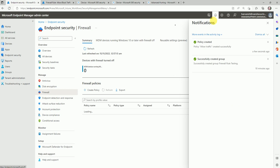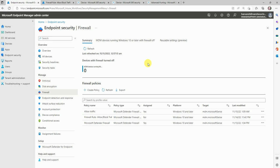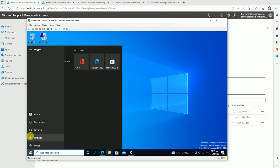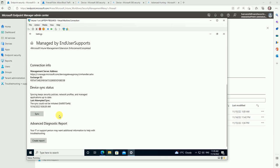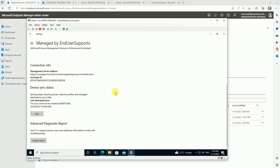The policy has been created successfully. Now let's move to the test machine to verify whether the rule has been applied. You can deploy it and ask the user to reboot or manually sync the policy. To test it thoroughly, go to Settings on the test machine and perform a sync. This will fetch the latest firewall policy from Microsoft Endpoint Manager.